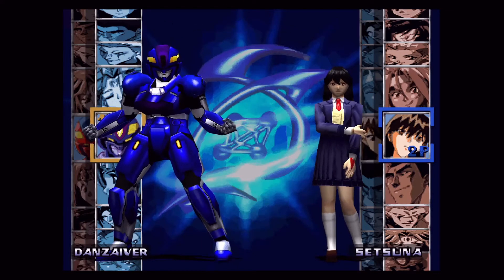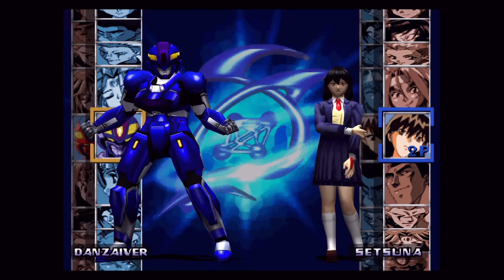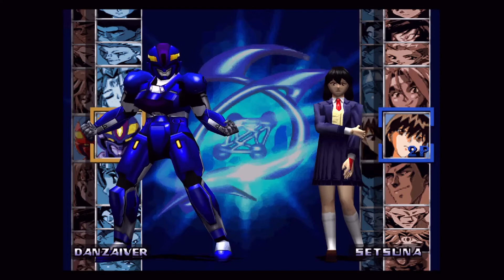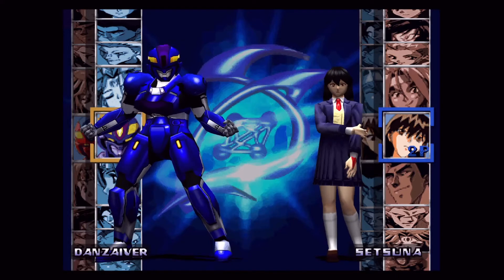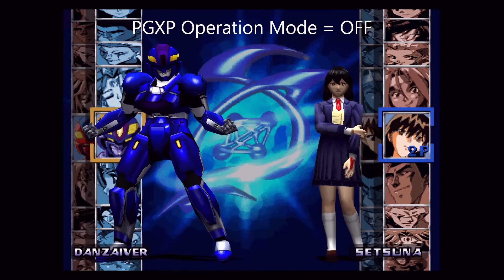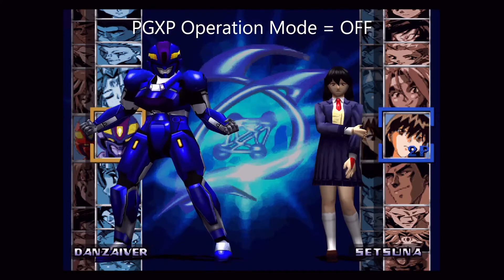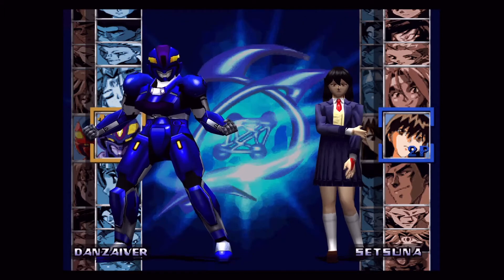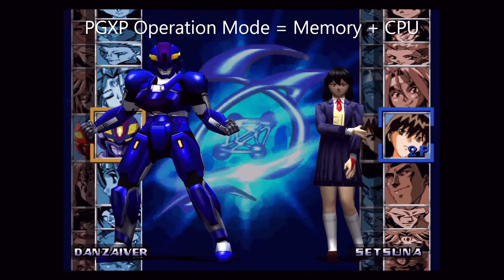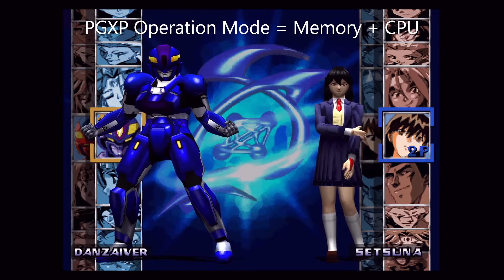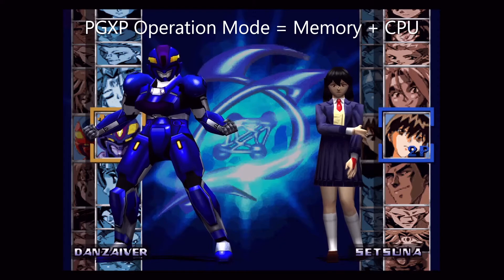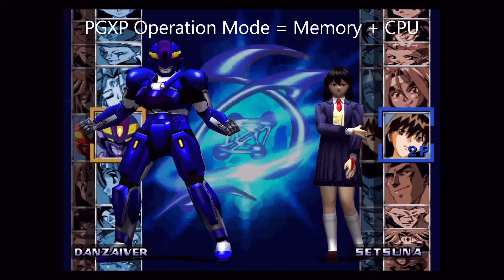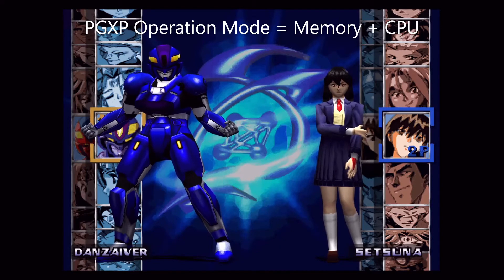For the next setting we'll be turning the PGXP operation mode from off to memory plus CPU. This will fix a lot of the jittering in 3D models. If you experience problems with this setting, consider changing it to memory only instead, as it is less buggy.